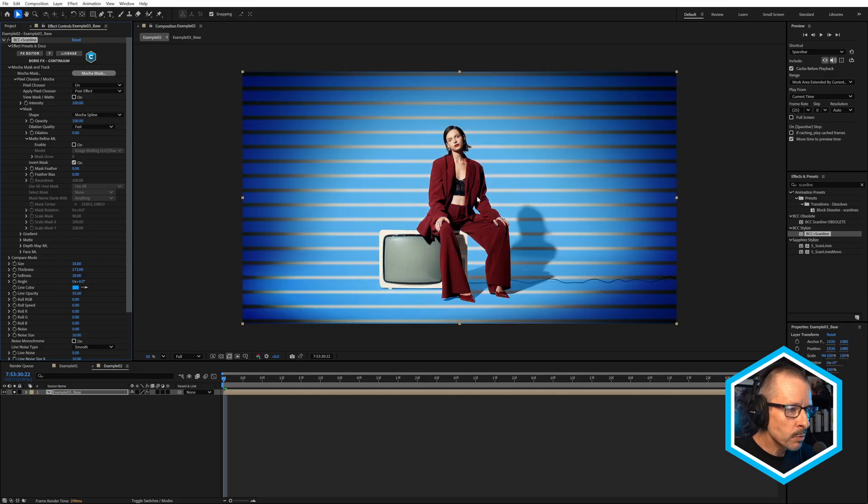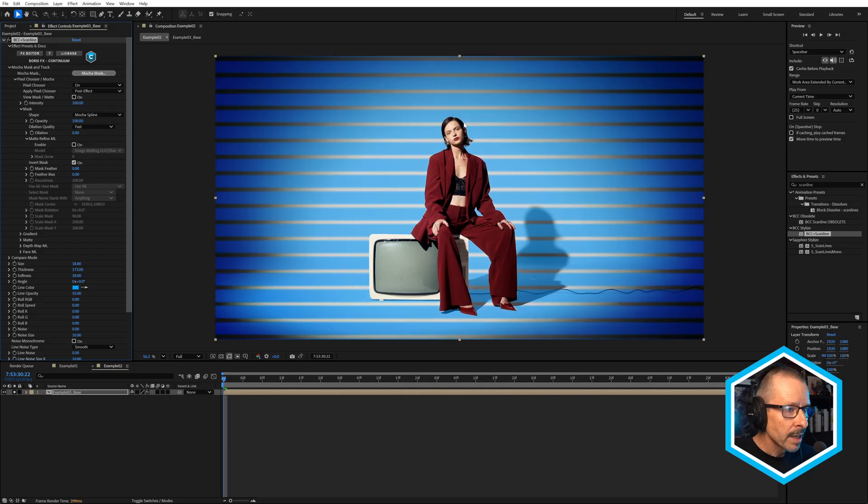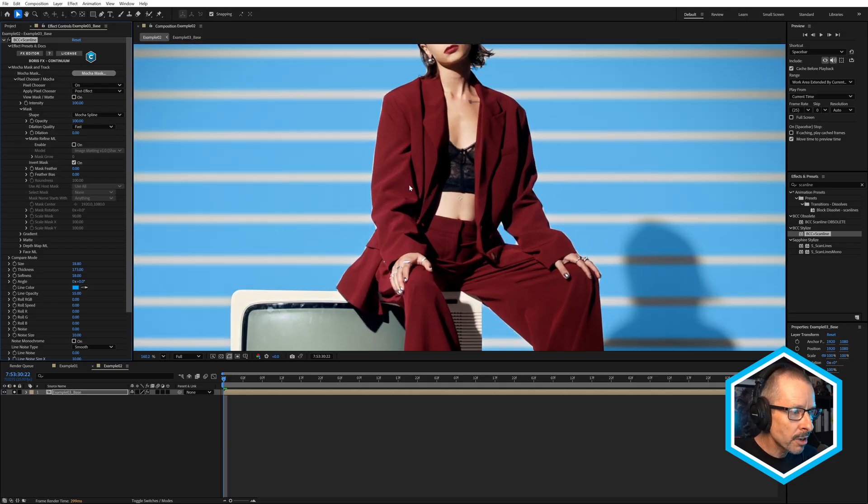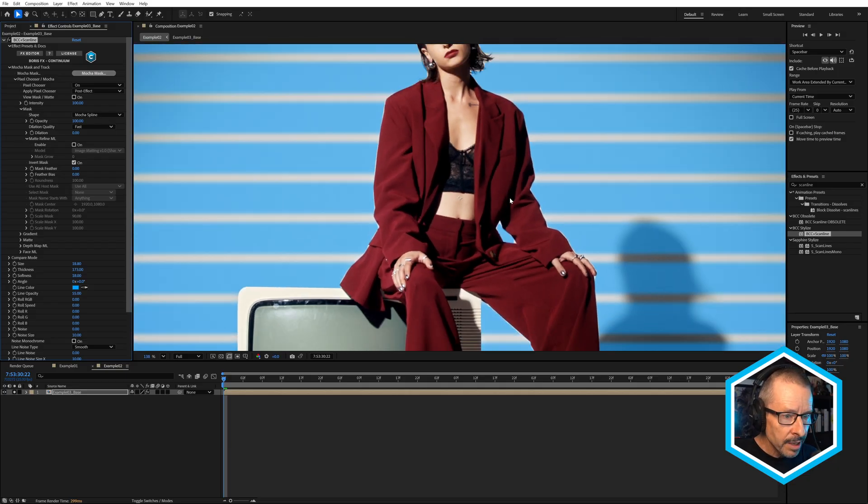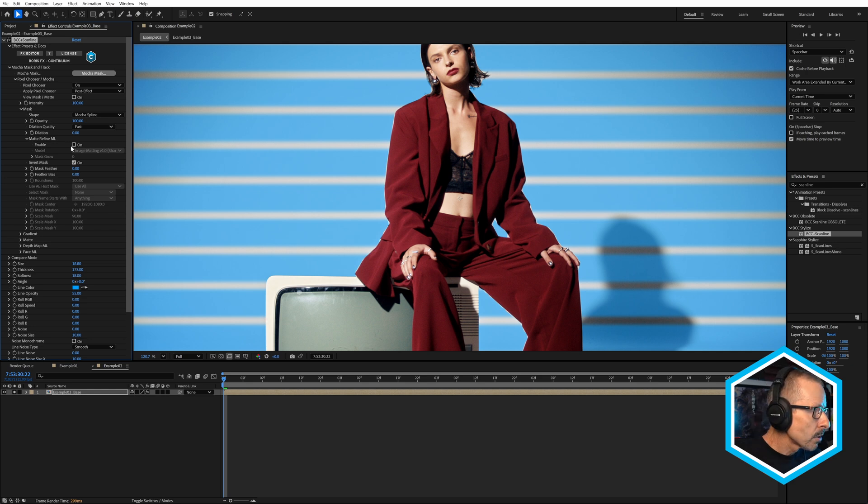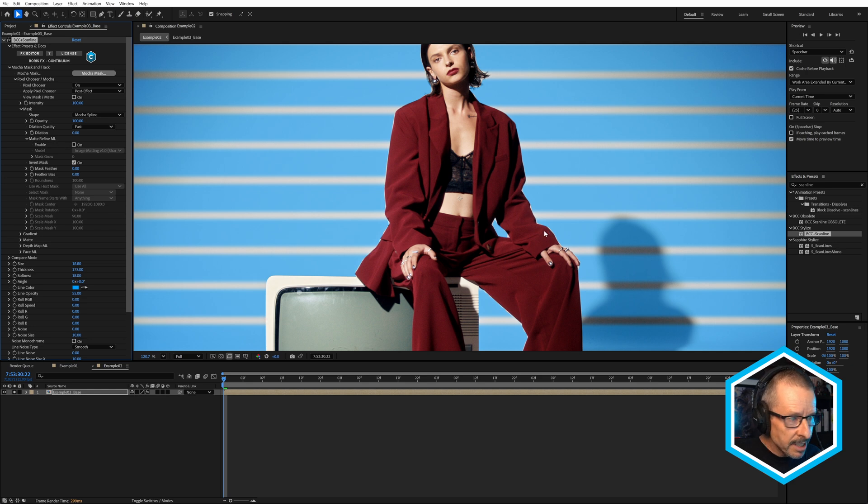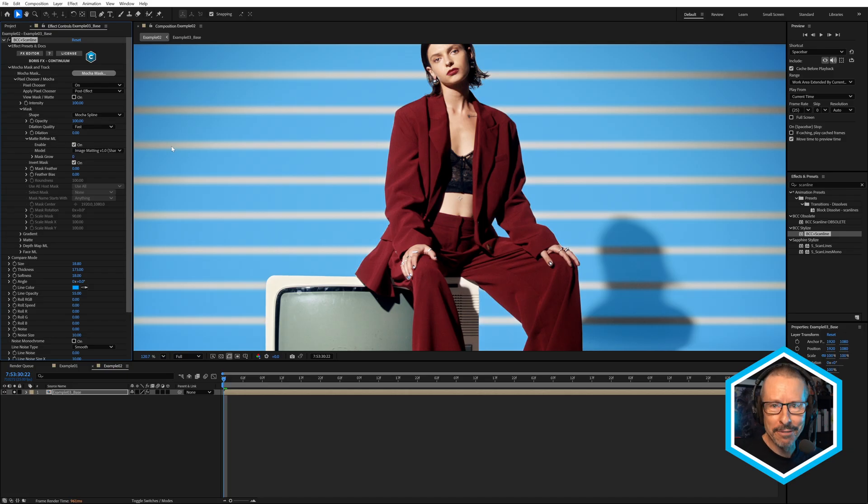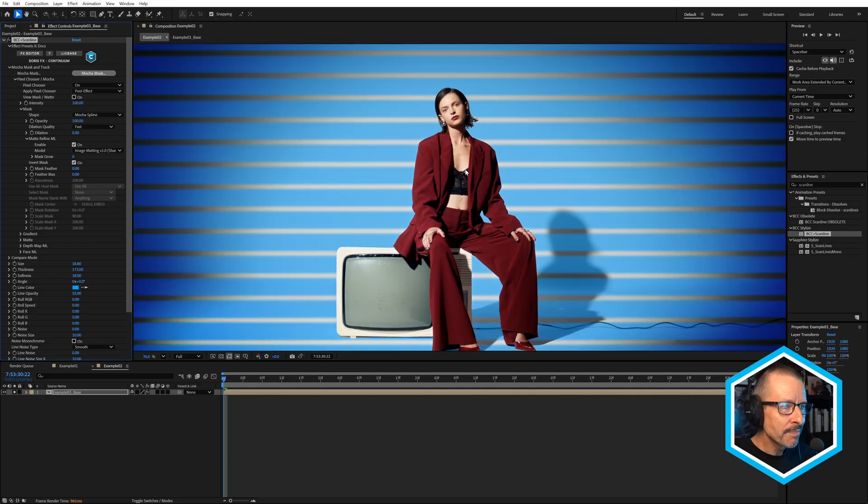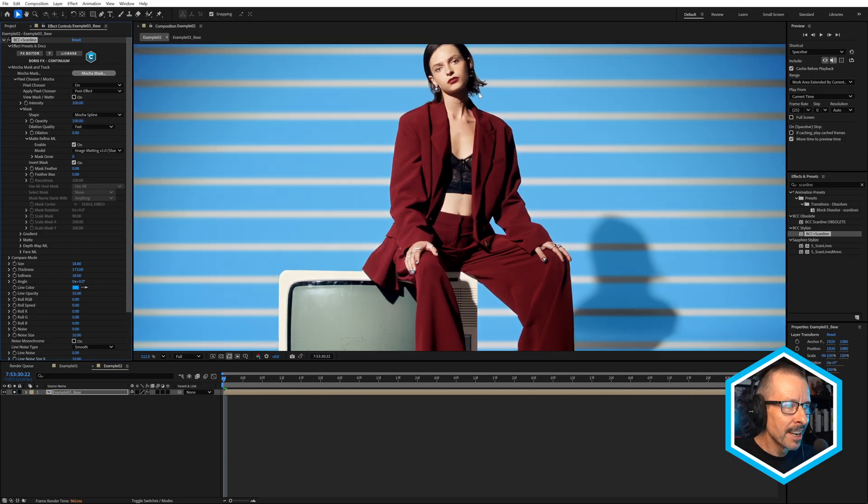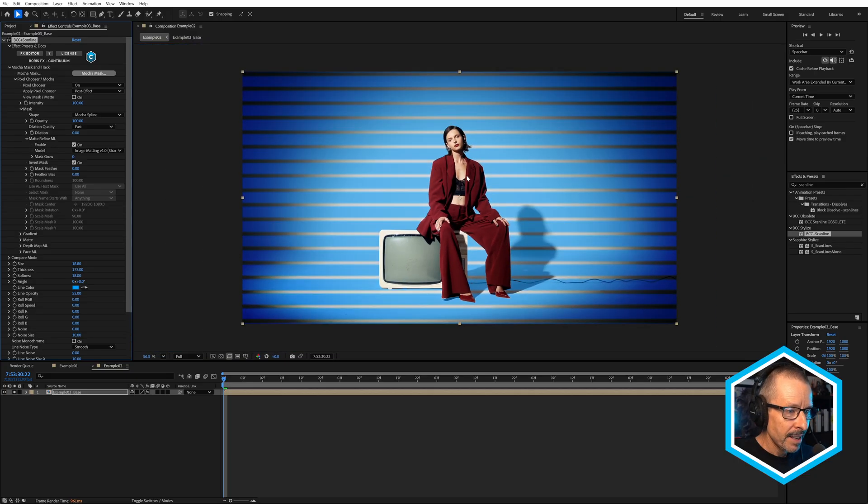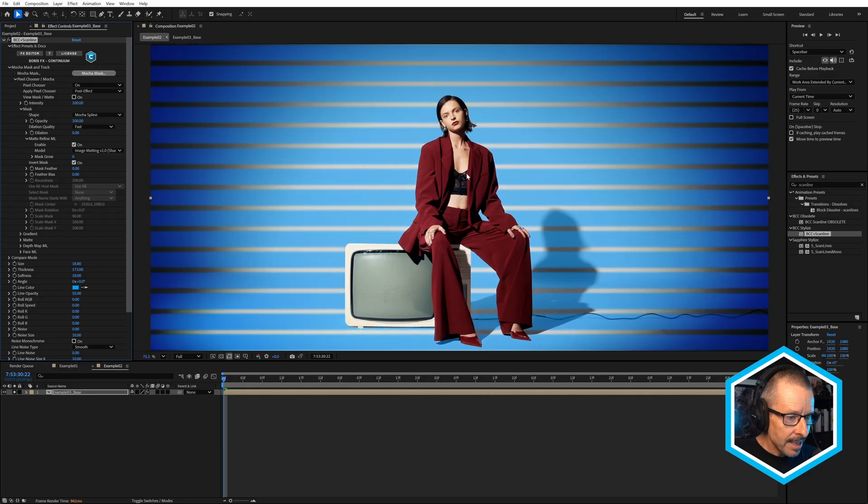So a couple of things we can do here. The first is to refine this. You can see we've got some hard edges. Quick way to fix that is to use matte refine ML. Just watch what happens to these edges when I turn that on. They're fixed just by clicking that button, especially her hair looks really good there.